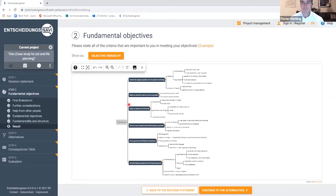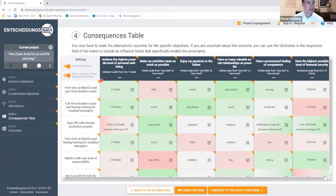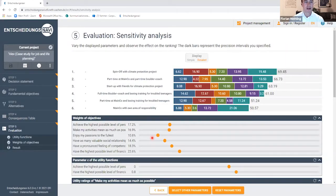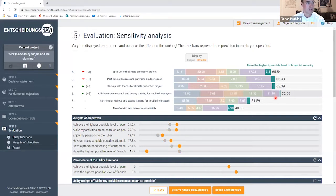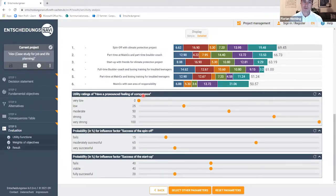Our students create an objectives network — a hierarchy with the fundamental objectives on top. They assess their alternatives against the fundamental objectives using verbal or numerical scales. They also use scenario analyses to understand the value contribution of the different alternatives, seeing how alternatives are ranked against objectives, and can explore what happens if they rate, for example, financial attractiveness a bit lower — whether that would change the ranking.